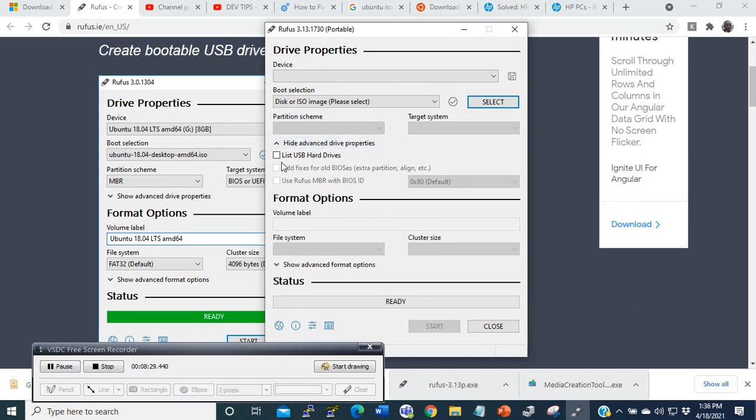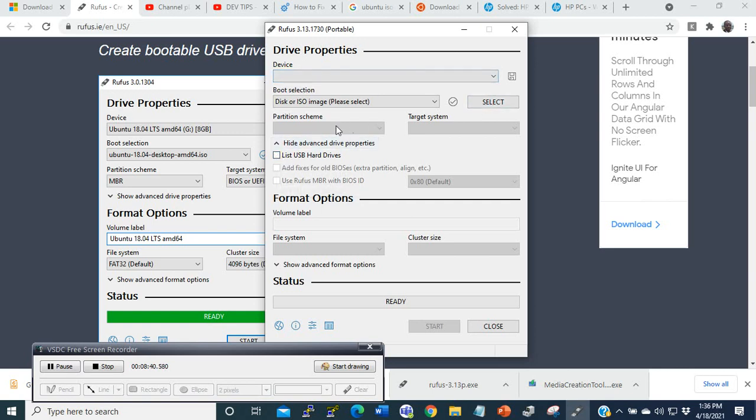Here you may select this one if you want: list USB hard drives. Then, depending on what you select here, you may have some options here that will be presented to you. Then after that, click on ready, and it will start.